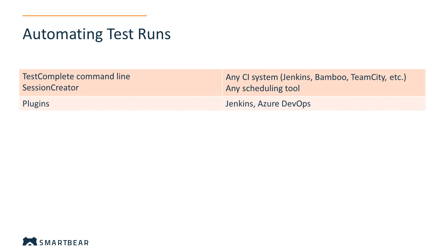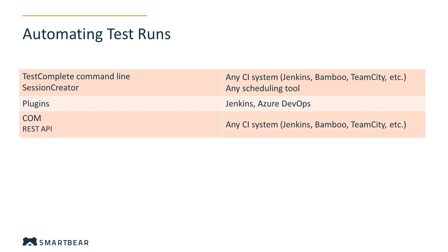If you use Jenkins or Azure DevOps, it's even more convenient to use special plugins that TestComplete provides for them. Advanced users can also control test runs via COM or by using the TestComplete REST API. The easiest way to automate test runs is to use the TestComplete command line or Session Creator. Let's examine them a bit closer.